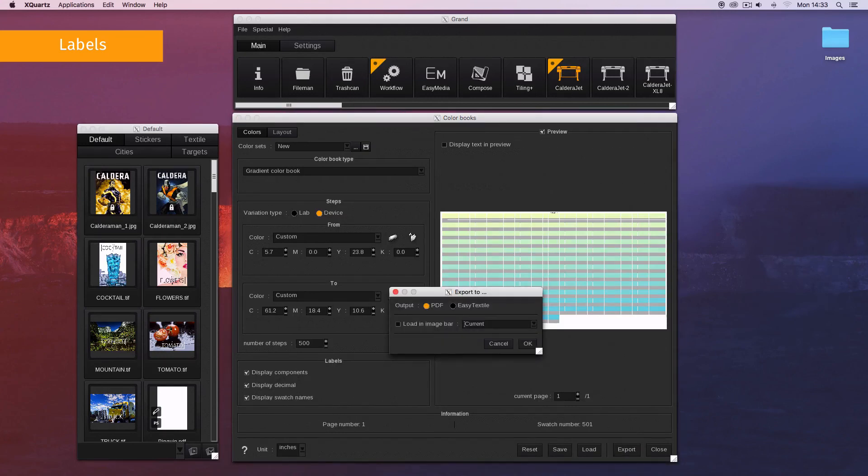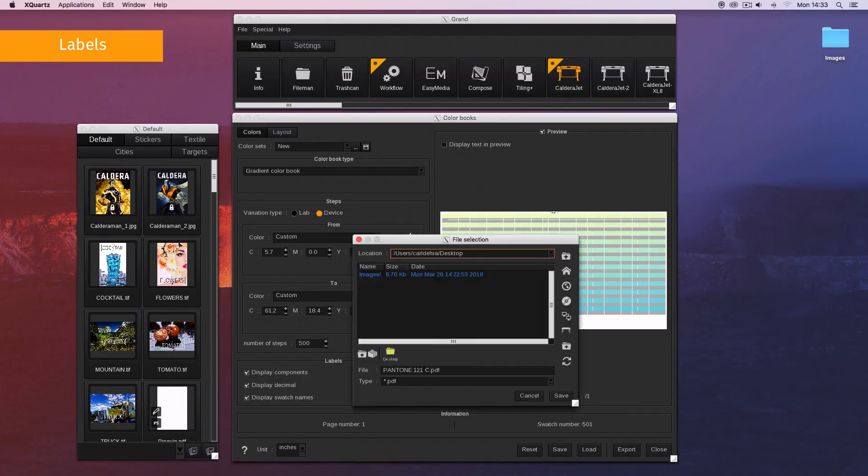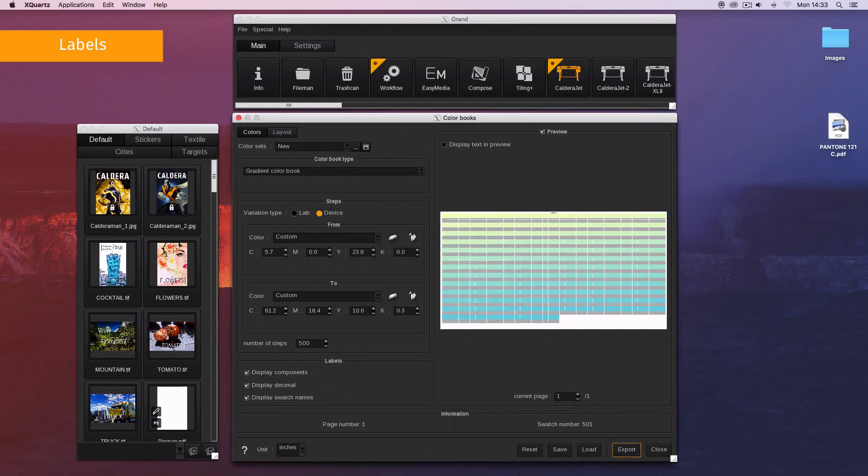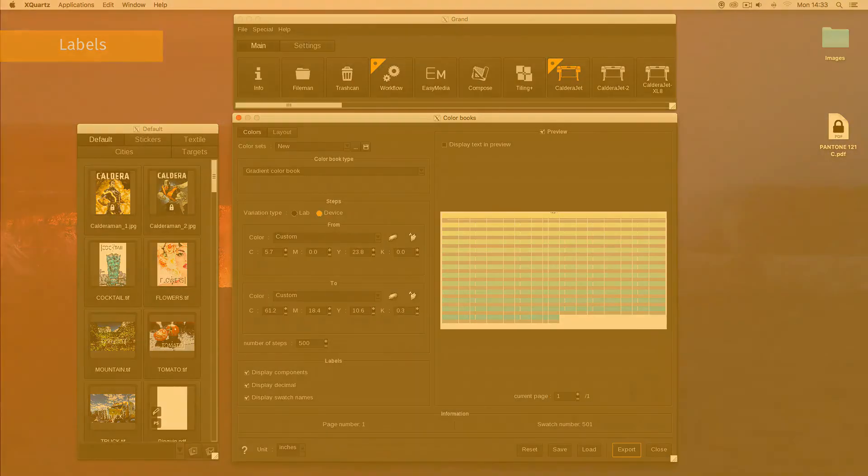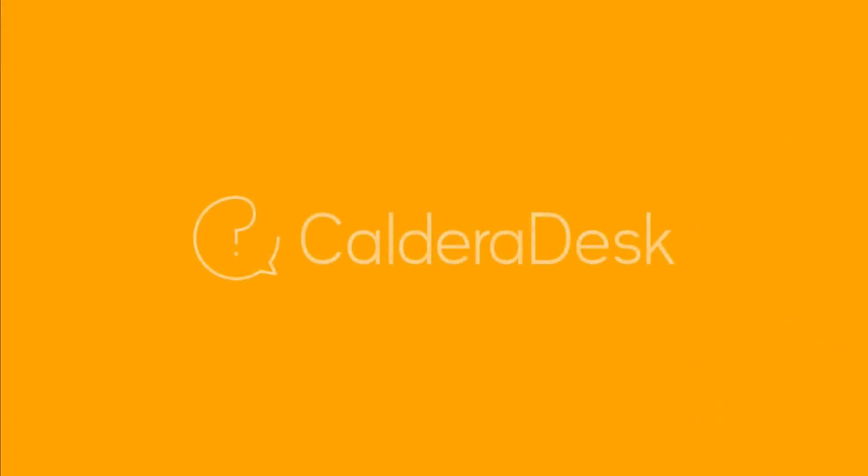When everything is set, you can create your color book. Please watch the related video on how to export and print your color book. For any help with our software, be sure to visit our CalderaDesk Knowledge Centre. Thank you.